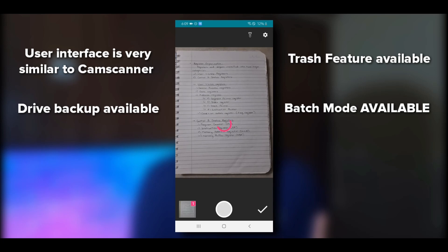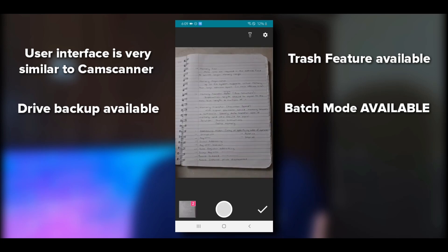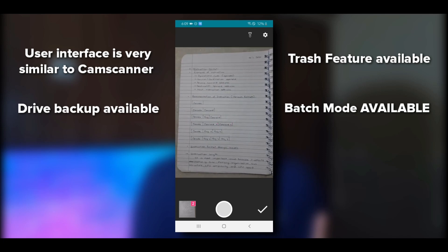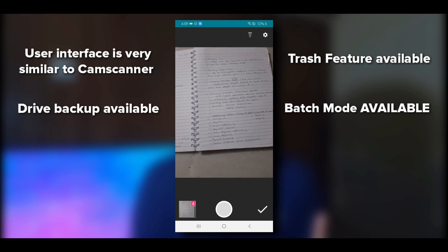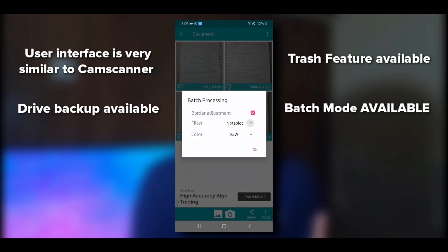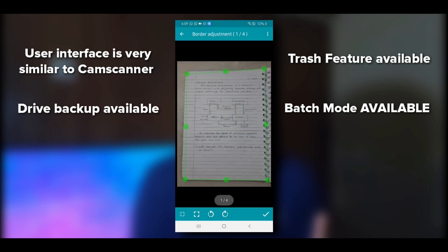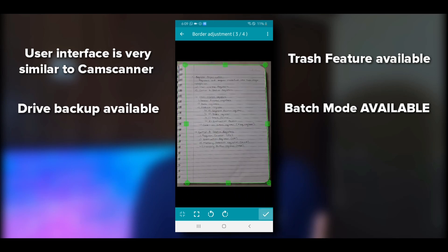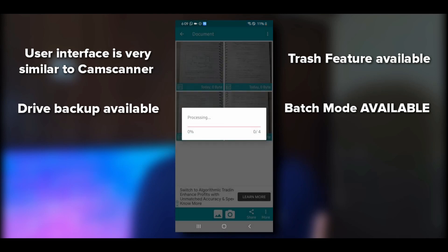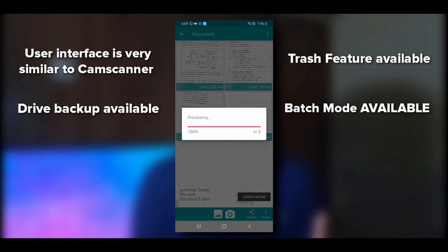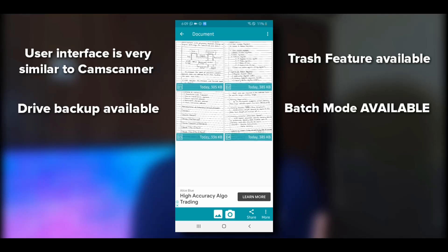Demonstrating batch mode: click images of four pages one by one. Then select the filter — Note Block color gives black and white — adjust border and hit OK. Now you can crop all four images one after another: crop, tick mark, next page, crop, tick mark, and so on. Let it process. All four pages are ready.